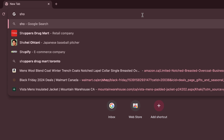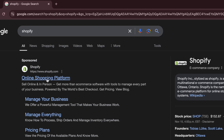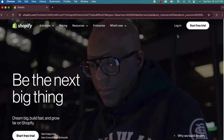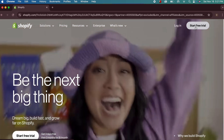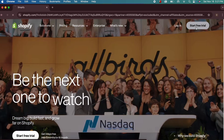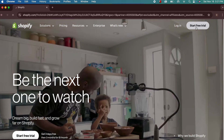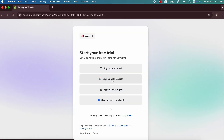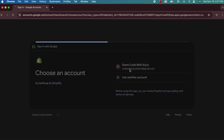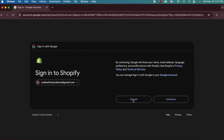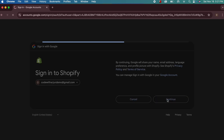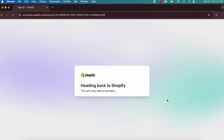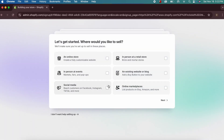First, go into your favorite browser and search for Shopify, then go to the first link from shopify.com. Here you'll see the option to start a free trial — simply click on that and sign up with Google.